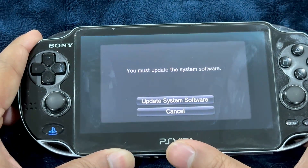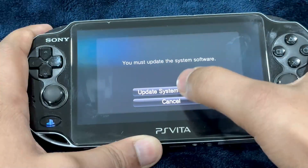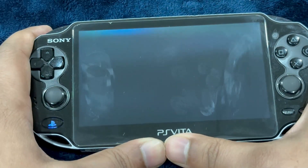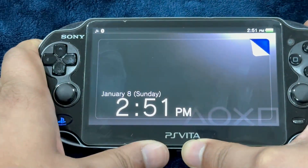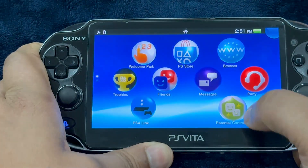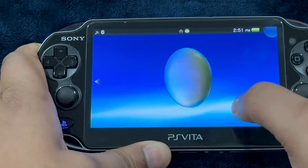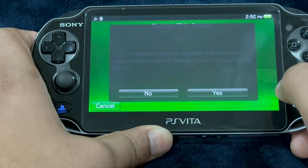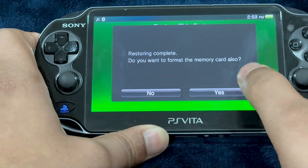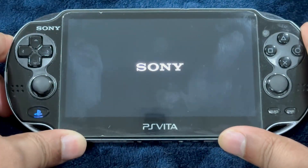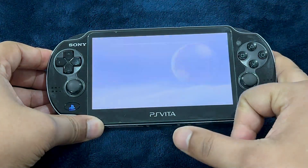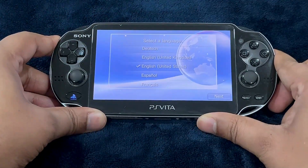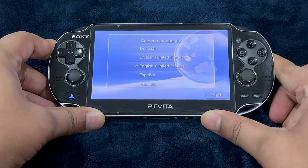There you go — no more molecule logo. Now we're going to update the system software. We didn't perform the update earlier because we needed to format our memory card first. Let's go to settings and restore the system.